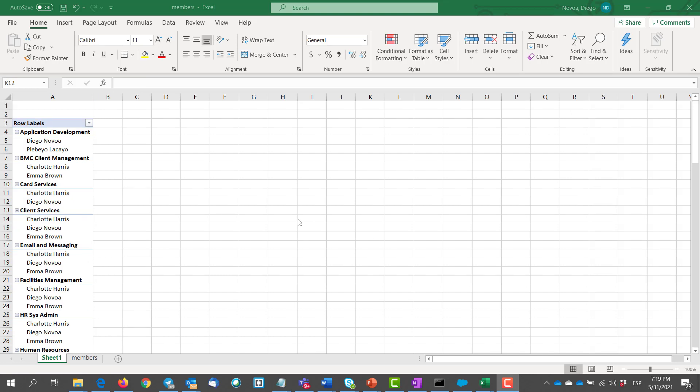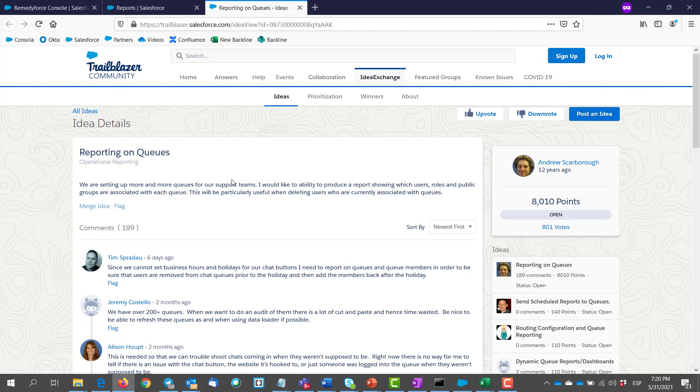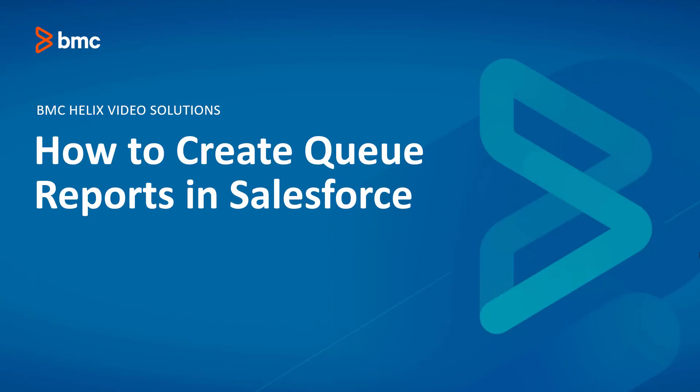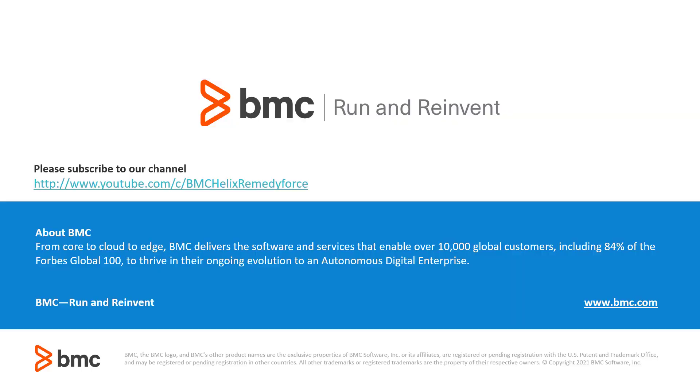There's also a Salesforce idea that's been around for quite some time. Upvote this idea so maybe we can just get a simple report on Salesforce for our queues. I will just paste the link in the description. Thank you for watching how to create queue reports on Salesforce. See you in the next one.